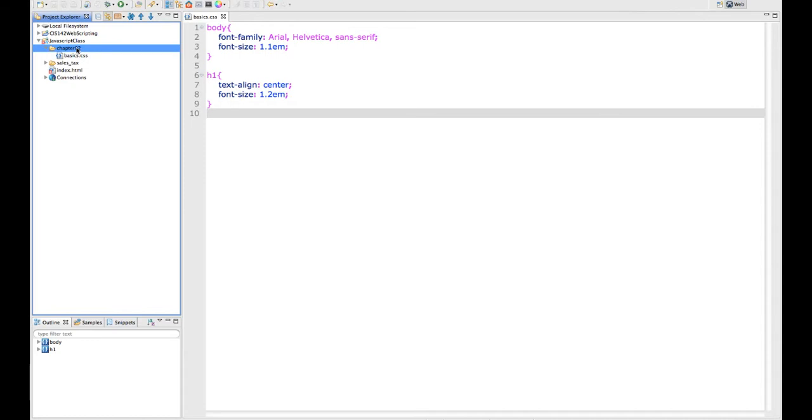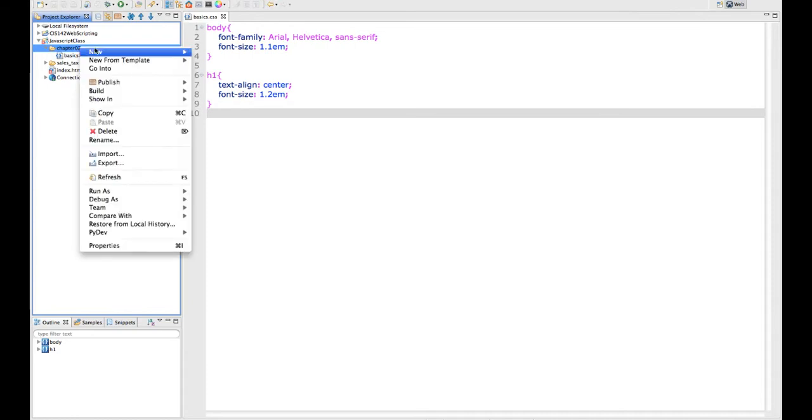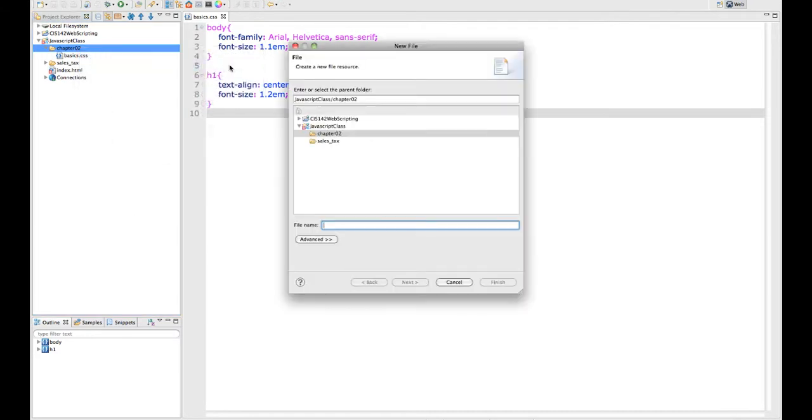I'm going to the folder that I'm working in, and for the class that I'm working on this for, this is the second section, chapter two. I'm going to right-click here and create a new file. By doing that, it saves me a step because it shows exactly which folder I want the file to appear in.